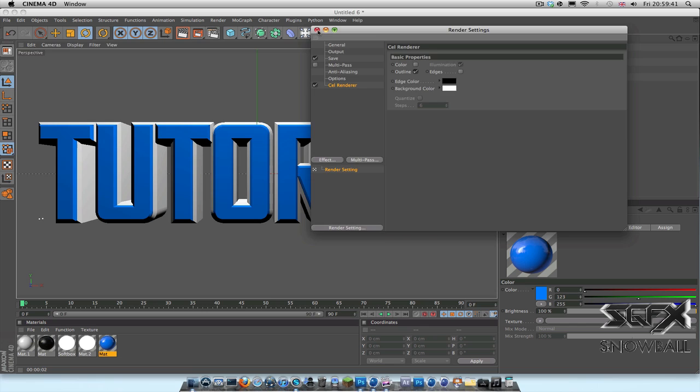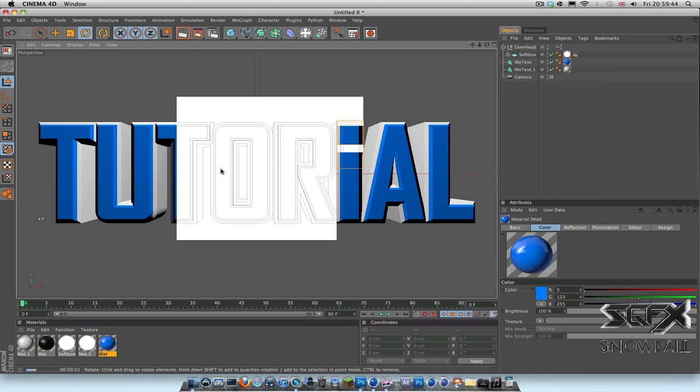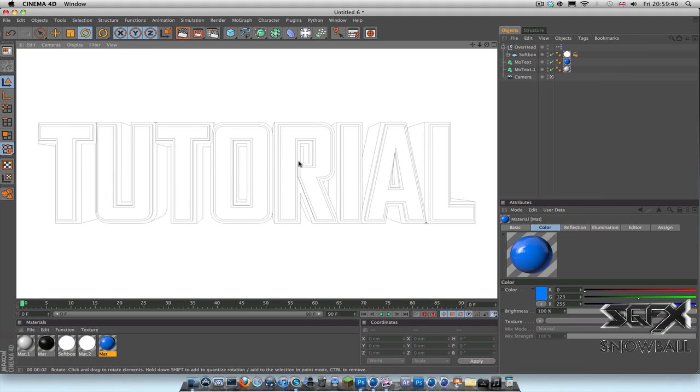And now that that is enabled, if we preview, you get that outline that you want for your wireframe. So go ahead and render that out. I've already done that to save some time for the tutorial.